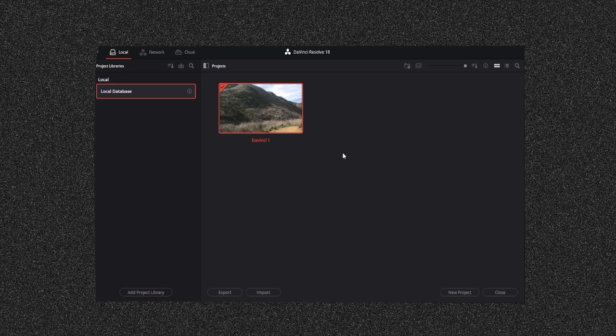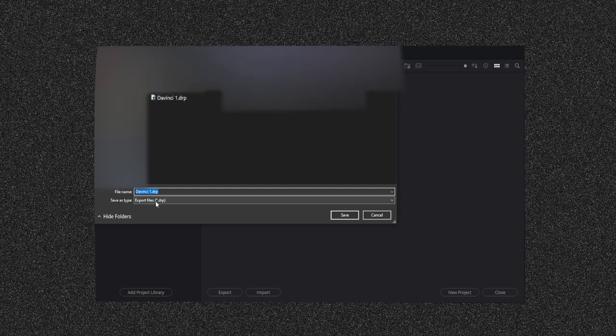So you have your project, for example right here's my project. What I want to do is export it. I already exported it right here and this is the location that I want, and then it would be a DRP file.